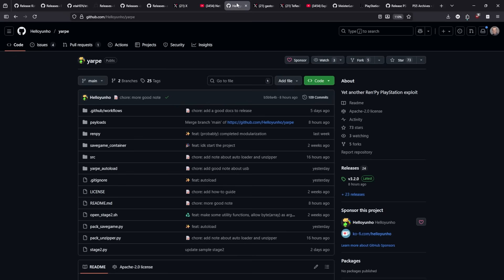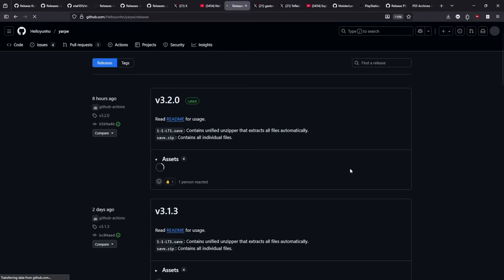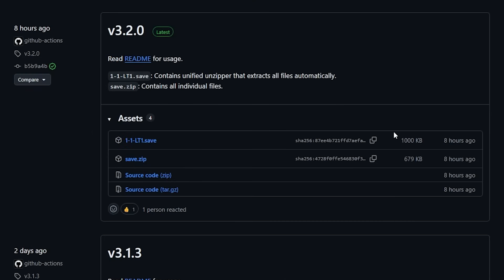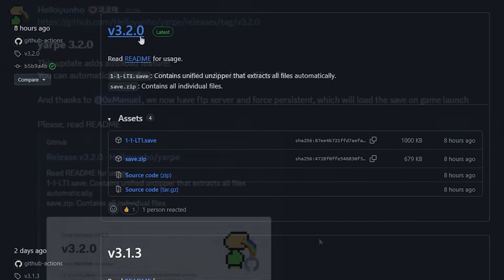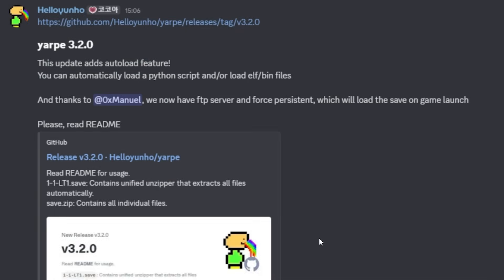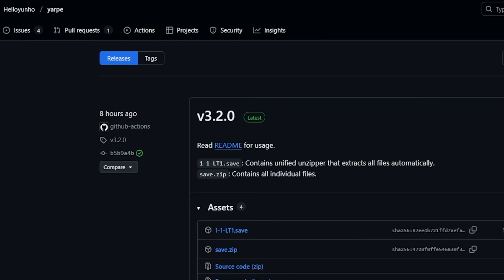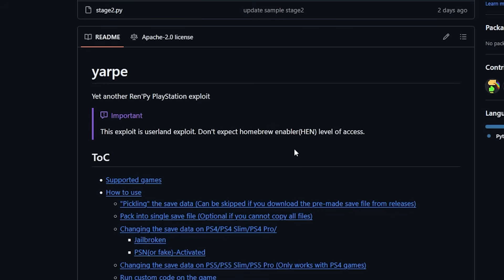That brings us to yet another userland exploit called YARP, which is Yet Another RenPy PlayStation exploit. We've had a number of different releases and one that just came out eight hours ago, version 3.2.0. The author stated this update adds the auto load feature, so you can automatically load a Python script and/or elf and bin files. Basically we have a complete jailbreak that is fully functioning.